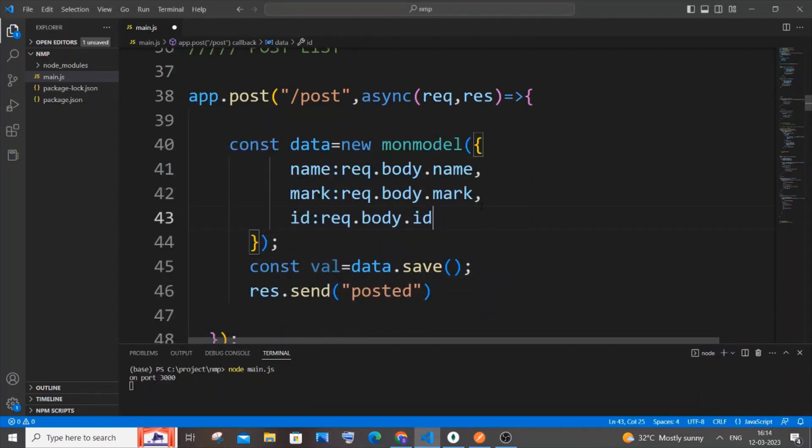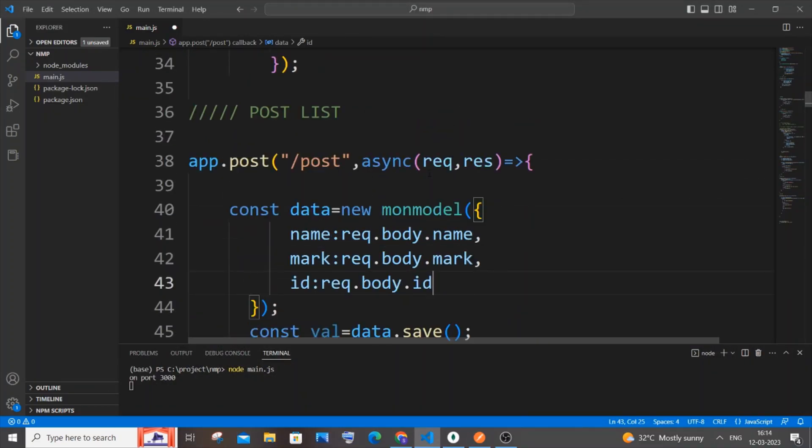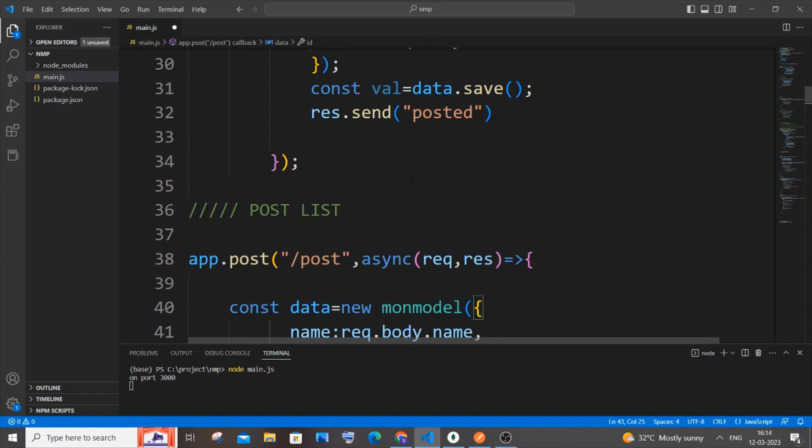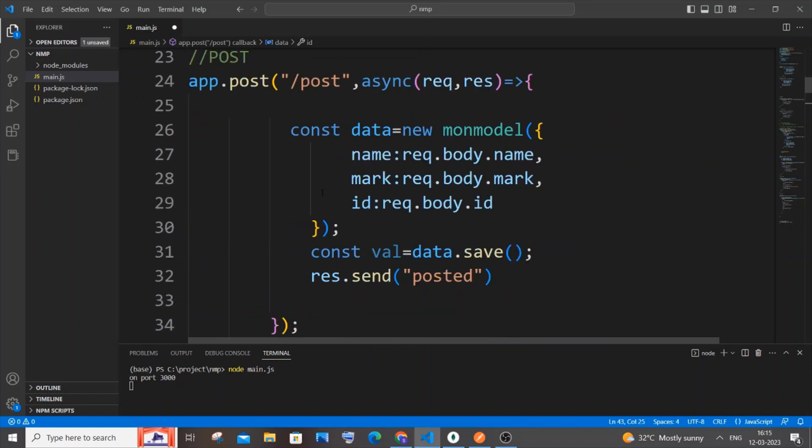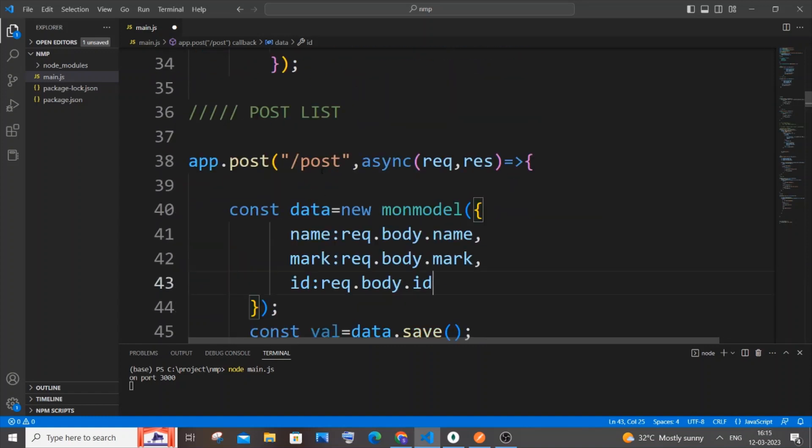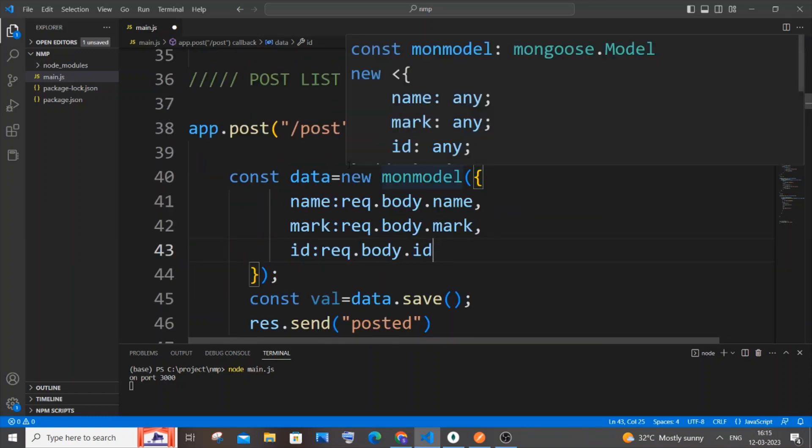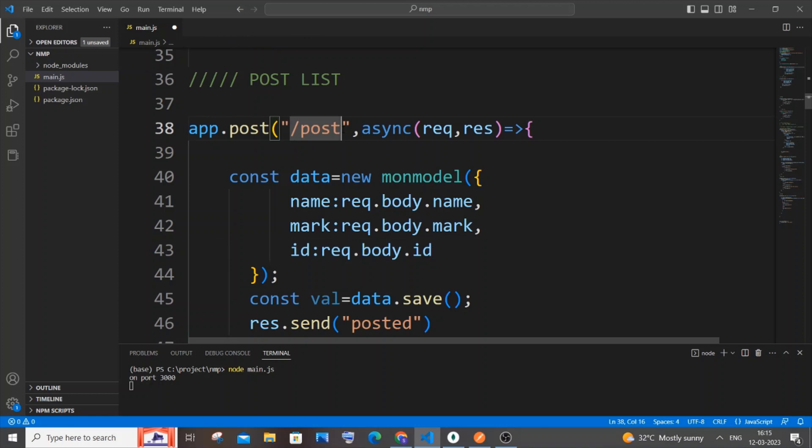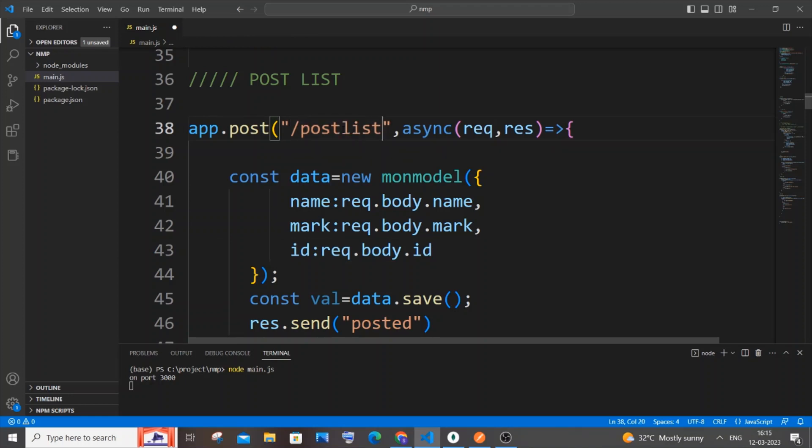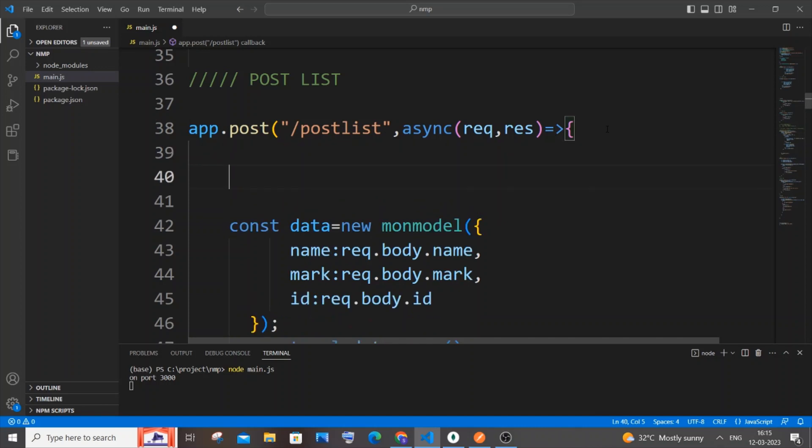This is my post function and this is my post list function. First thing, you need to change the path. I'll change it to 'postlist'. Come inside this function and you're going to type request.body.